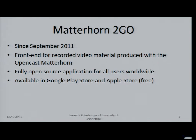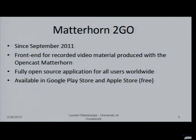Matterhorn2go started in September 2011 as a student project, and is now a front-end of the recorded video material produced with the Opencast Matterhorn system. It's a fully open-source application for all users around the world, available in Google Play and Apple Store for free.